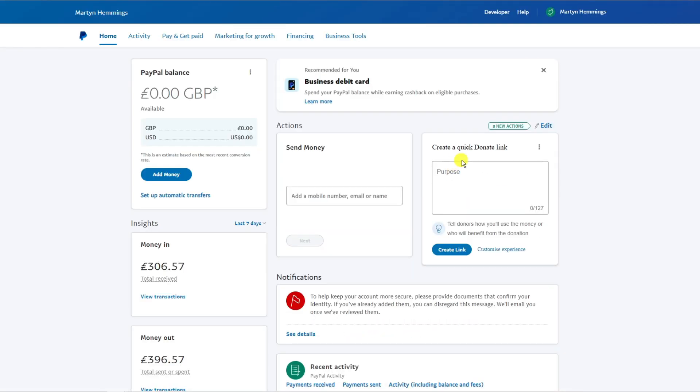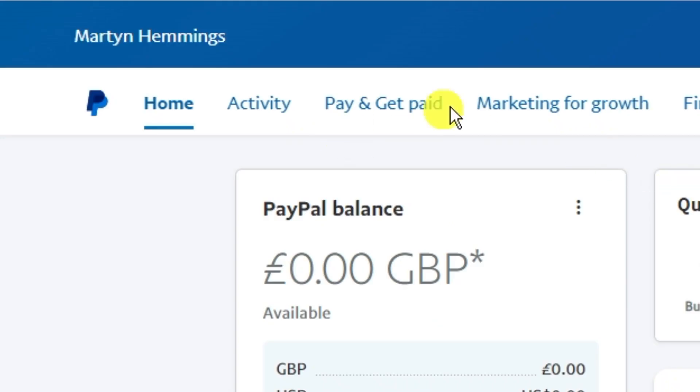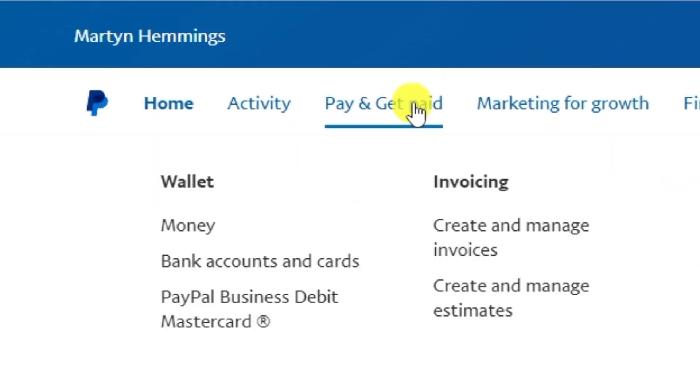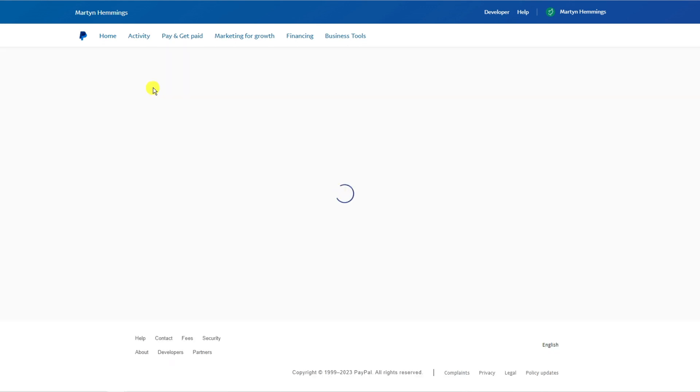Once you've logged in, come up to the top to the pay and get paid option, give that a click, and underneath wallet click on bank accounts and cards.